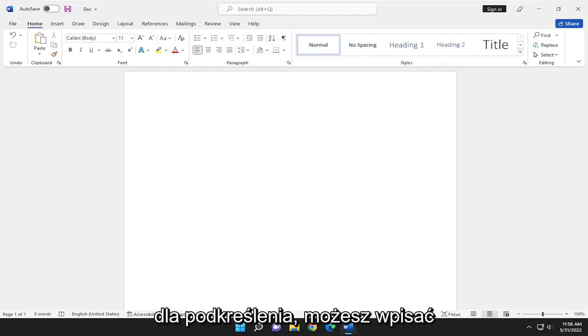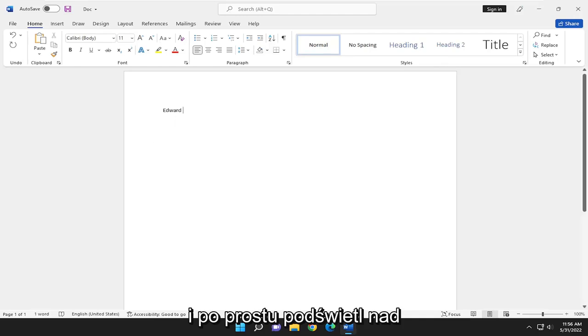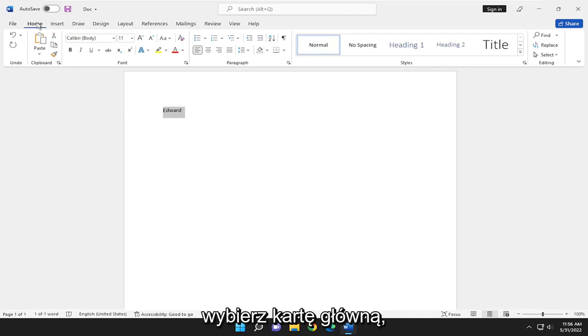You can type in anything in here and just highlight over it. Select the Home tab.